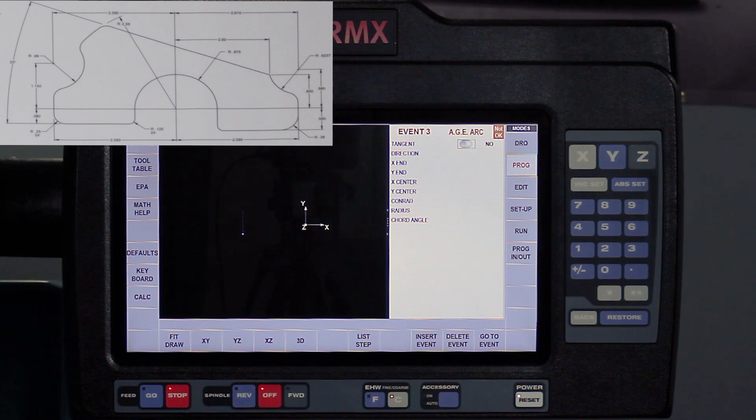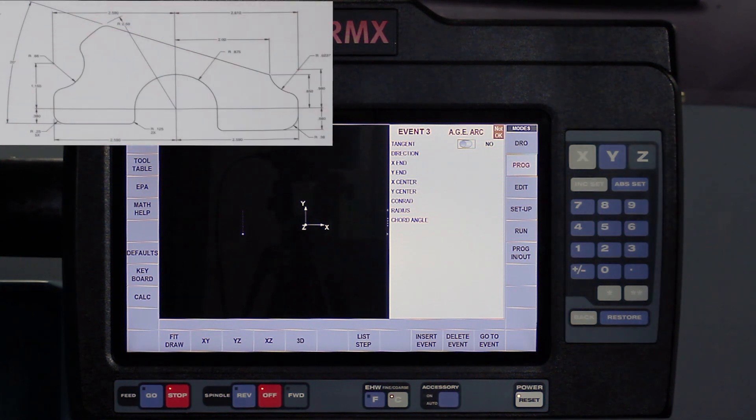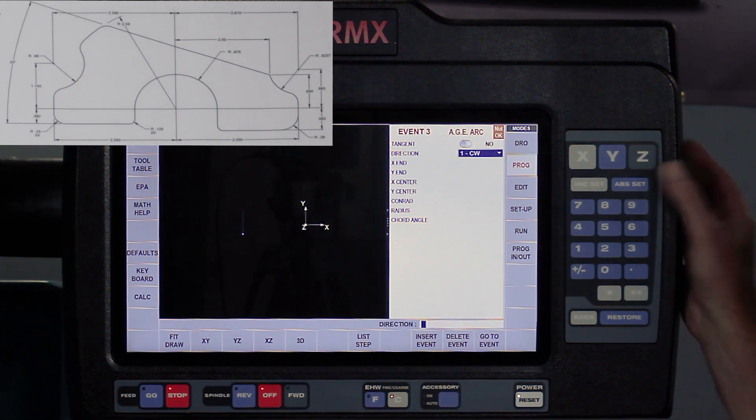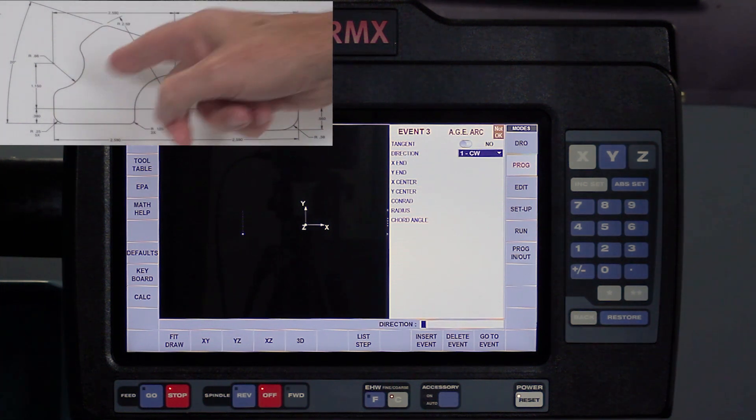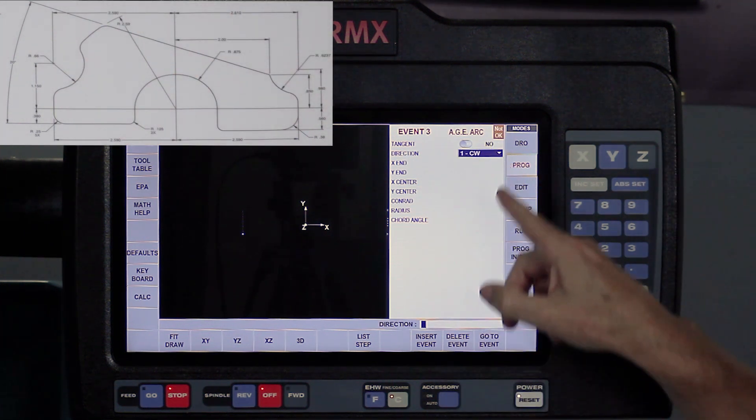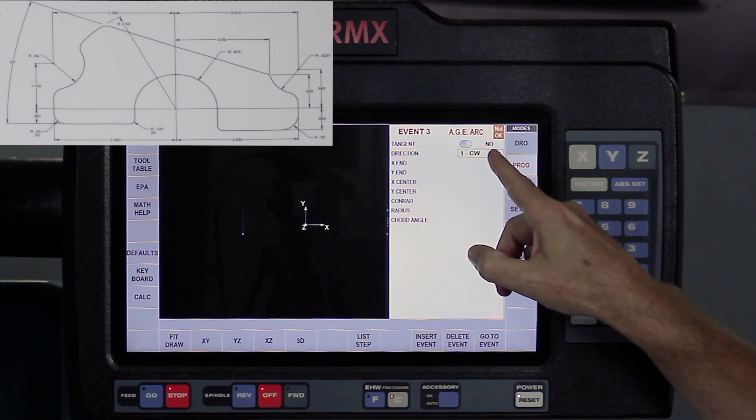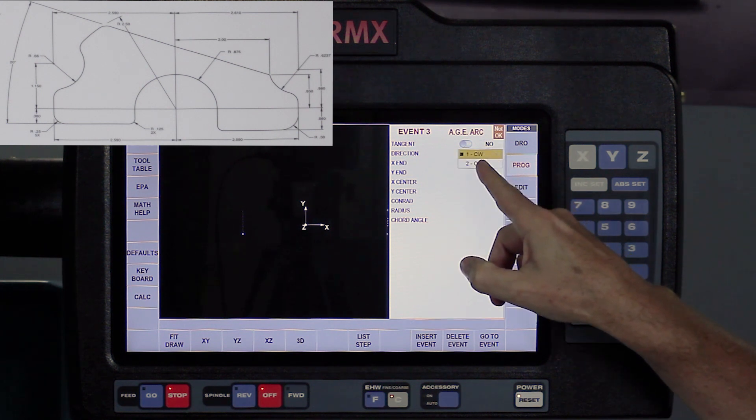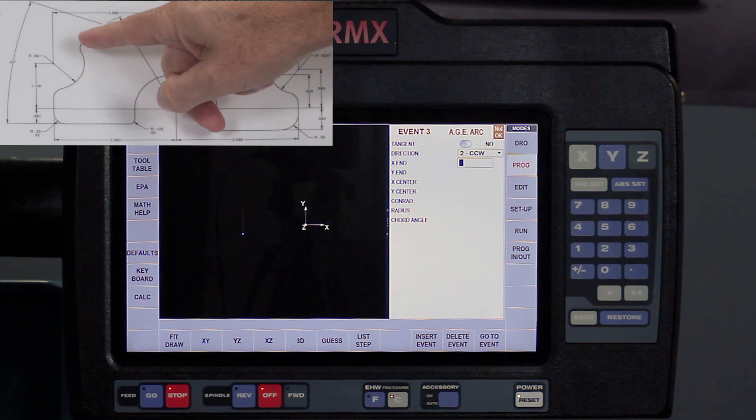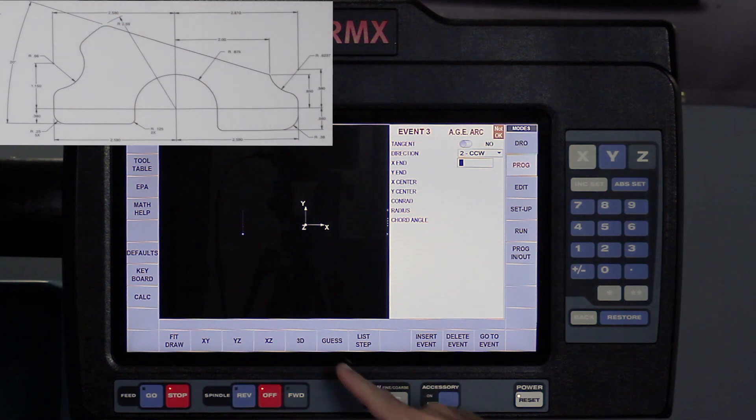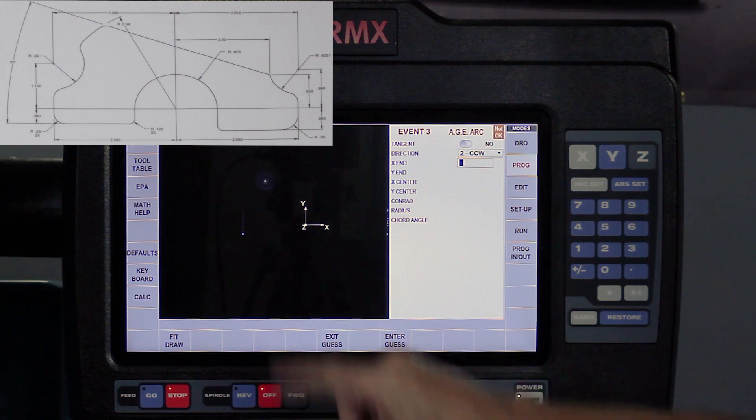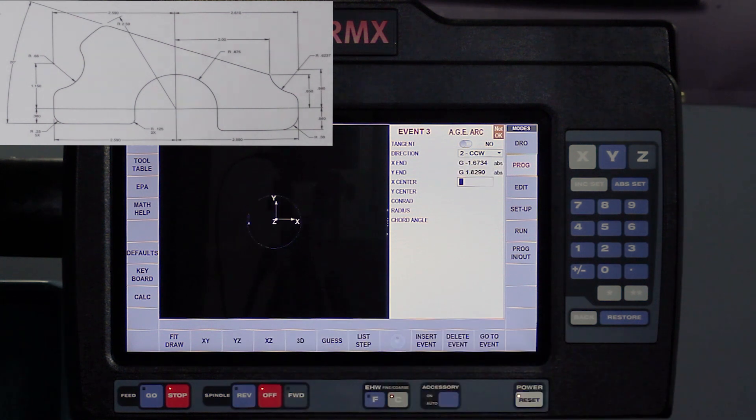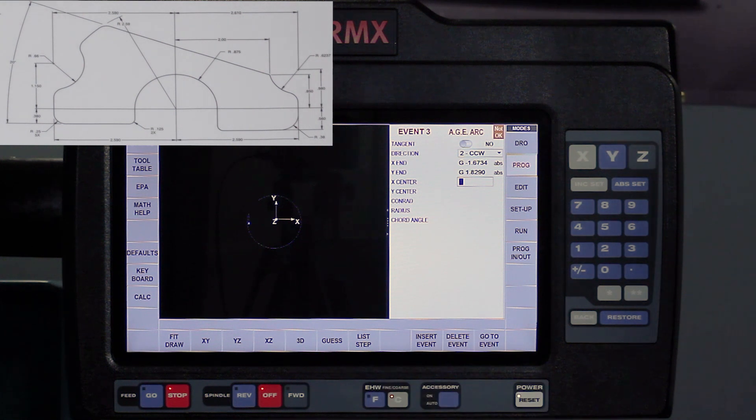When I go to this arc, it says is it tangent, and as you can see, as this arc moves through, it goes through the line, so it is not. So I'm going to say no. It's asking the direction of the arc, and again, it's not clockwise but it's counterclockwise, so I can change it there. My X and Y end, which will be somewhere around here, are not on the print, so again I'm going to go to guess, and I'm going to touch about where they're at, enter the guess. By now you're seeing how valuable it is to be able to have the visuals and use the guess feature.